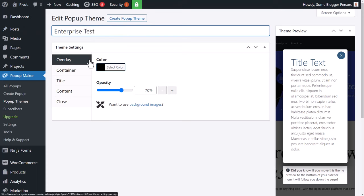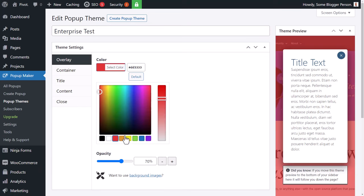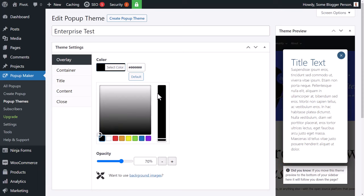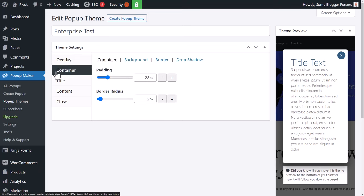You'll see the overlay in the background — you can change that overlay to a different color. I still think black is probably the best choice. You can change the opacity to make it more or less transparent, and you can go through and style various elements of this pop-up.